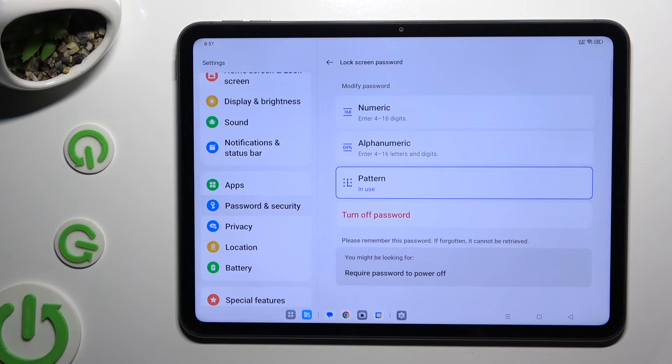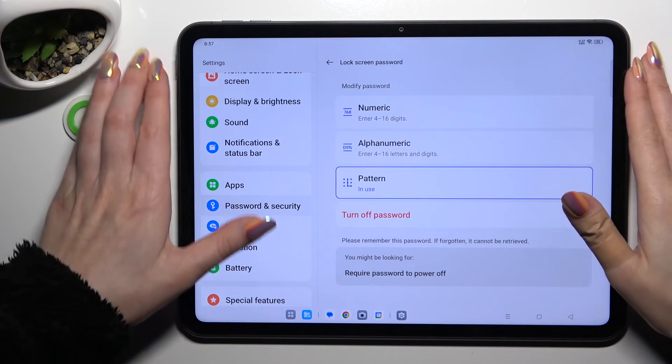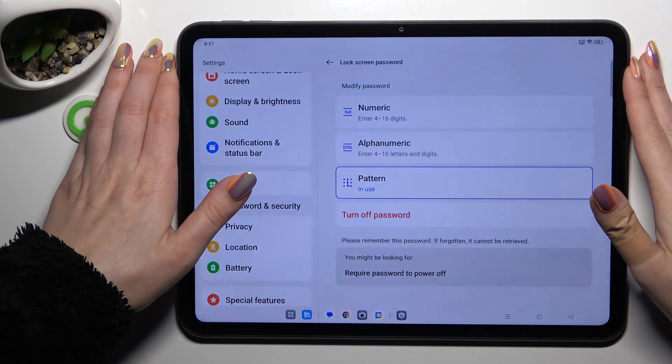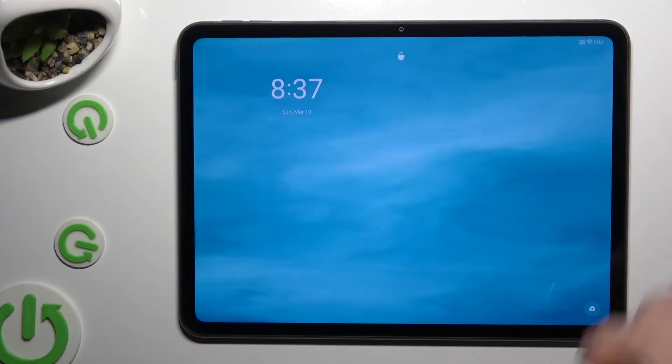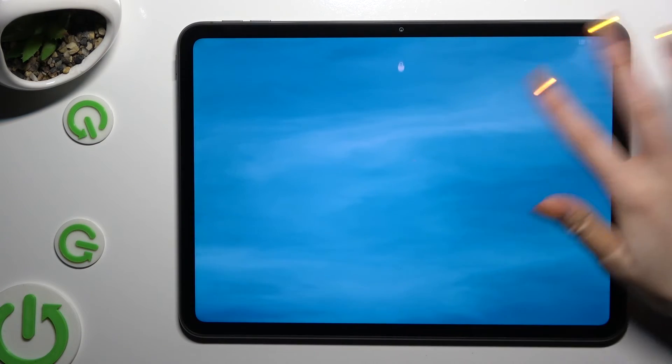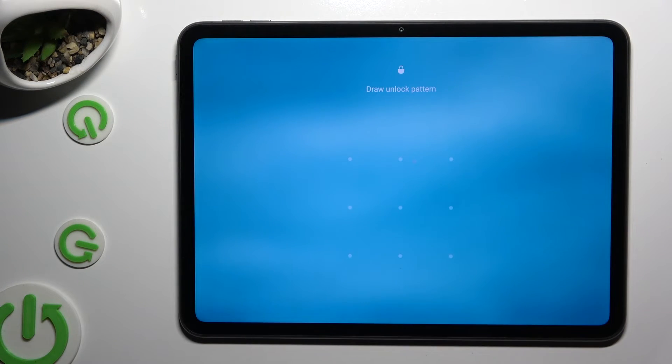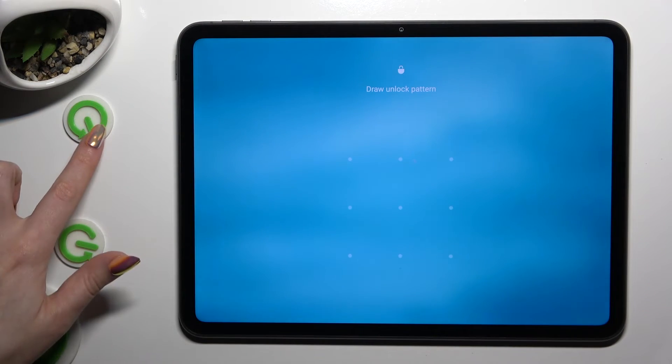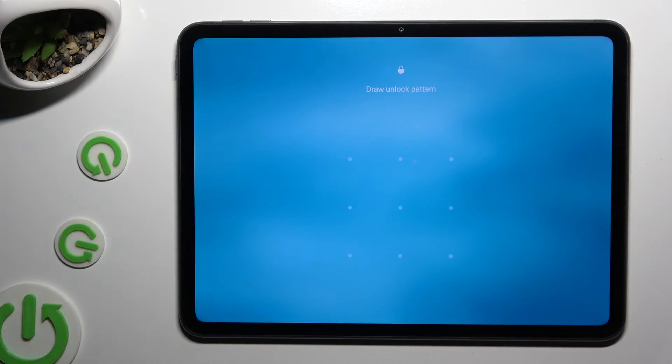So finally when I switch off my screen and turn it back on, I can see pattern is required.